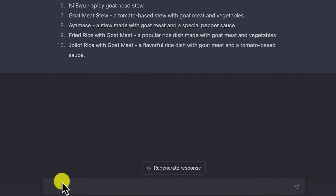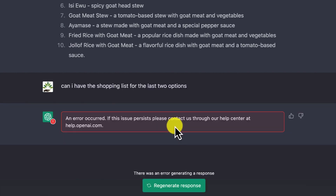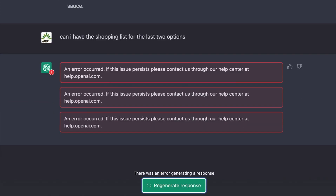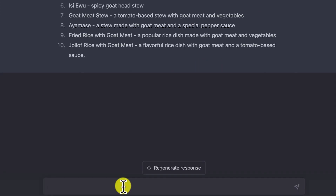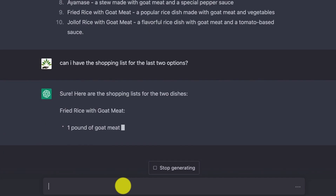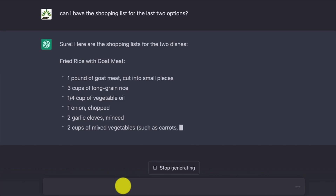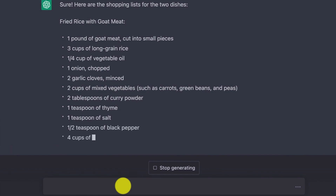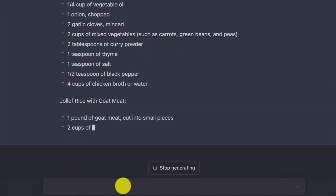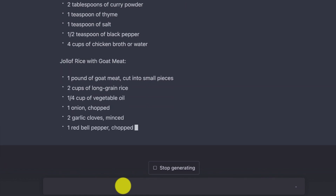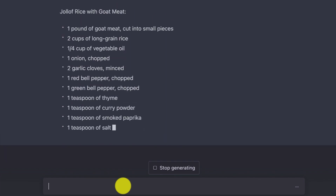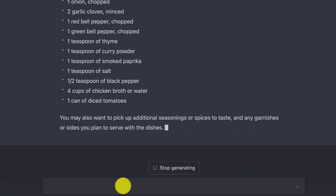I ask: 'Can I have the shopping list for the last two options?' Because it is still part of the same conversation, it understands the last two options are fried rice and jollof rice. It gives me the shopping list including two cups of mixed vegetables, tablespoons of curry powder, one teaspoon of salt, and all the ingredients needed to cook jollof rice and fried rice with goat meat.